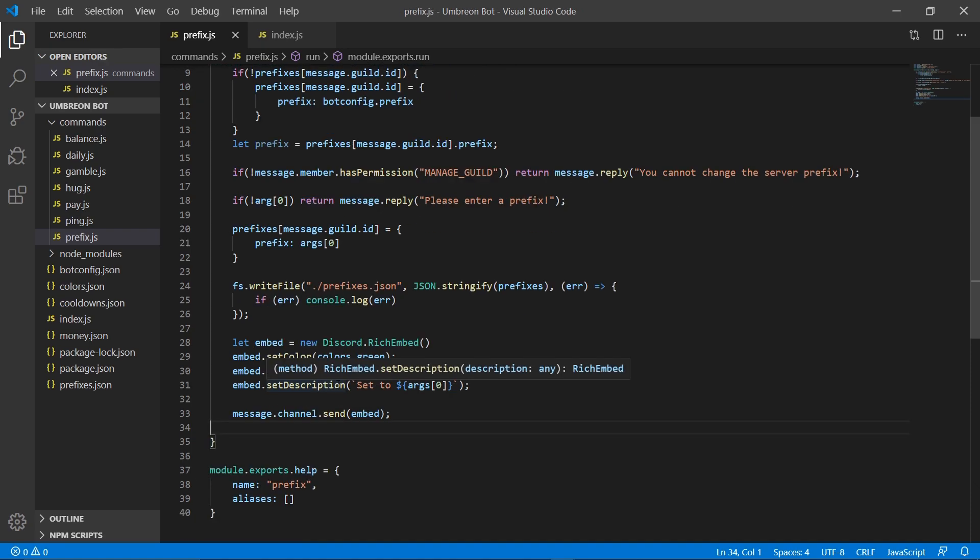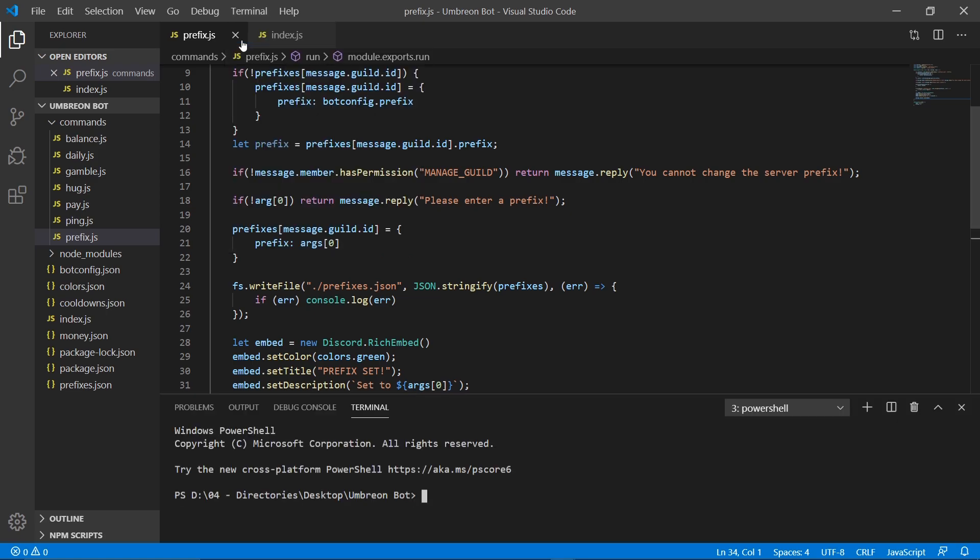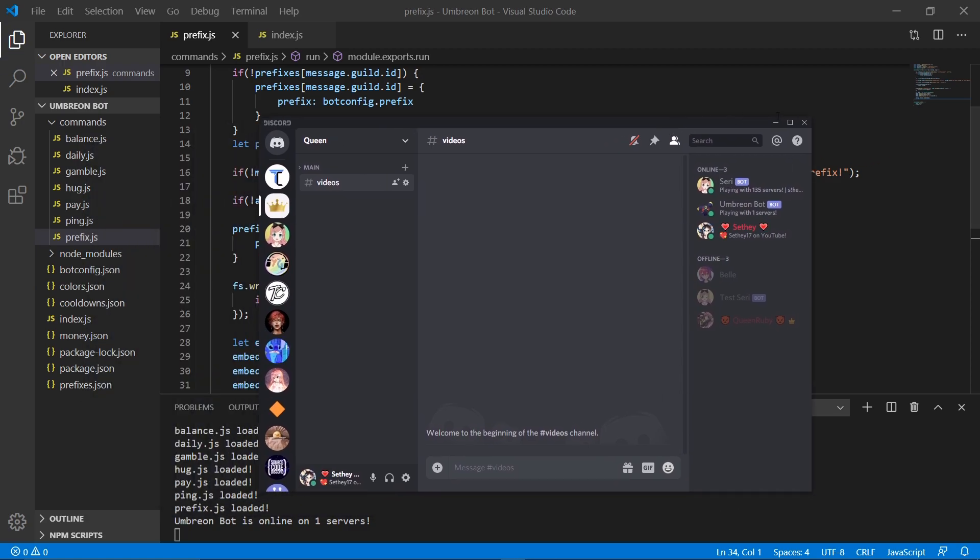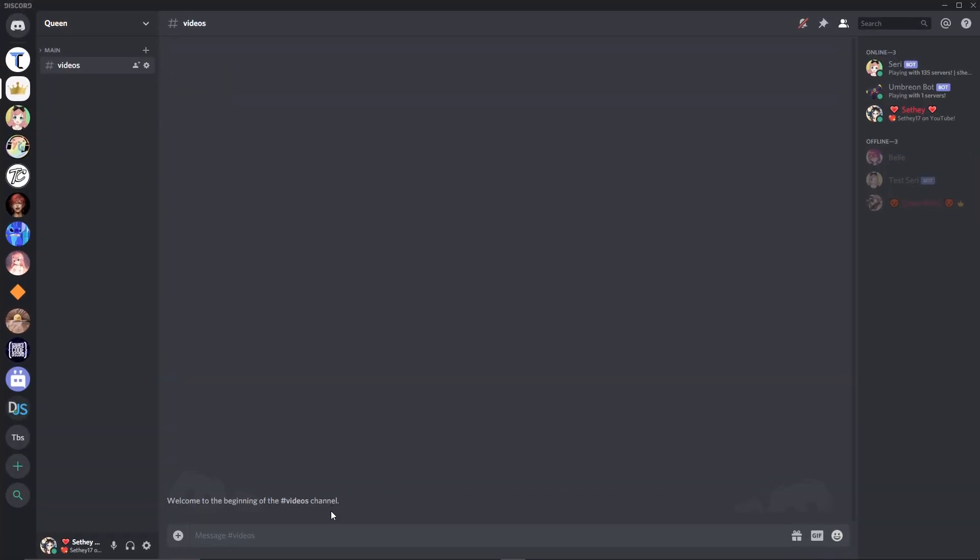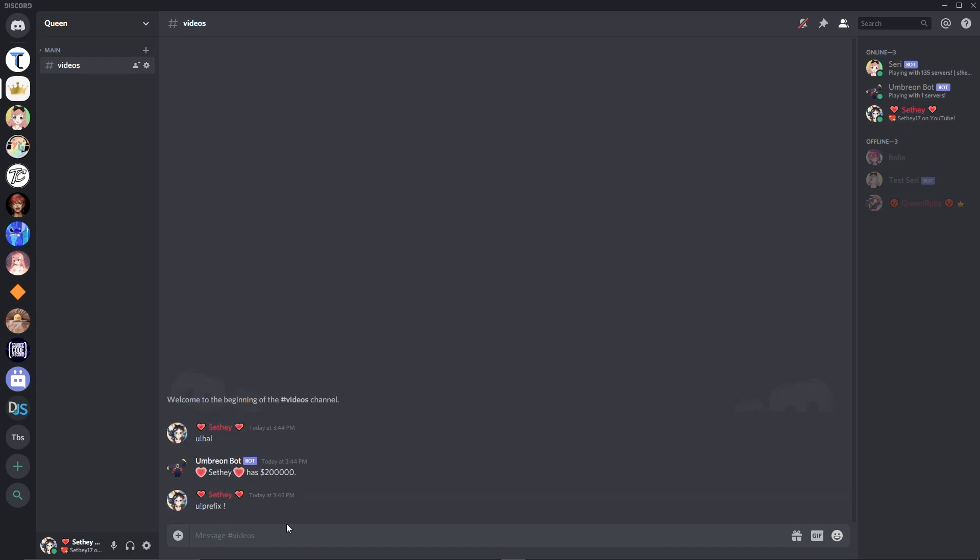So now our custom prefixes should be all done. So let's go ahead and open our terminal and node dot to run our bot. And then if we go ahead and open our Discord, we can try balance. And you'll see our normal prefix works. And then if we want to change it, we use the prefix command and input our new prefix. What happened?